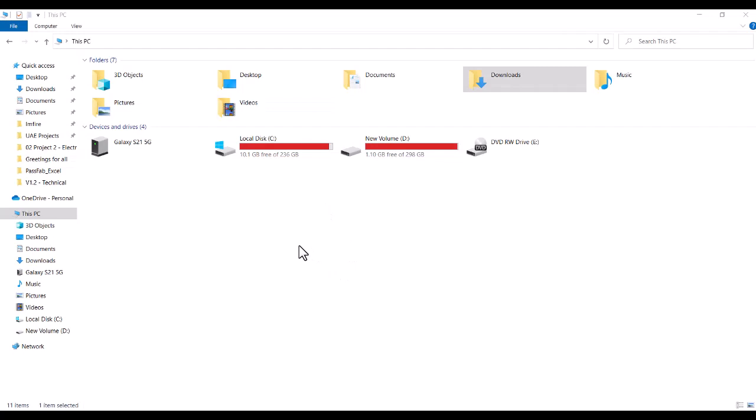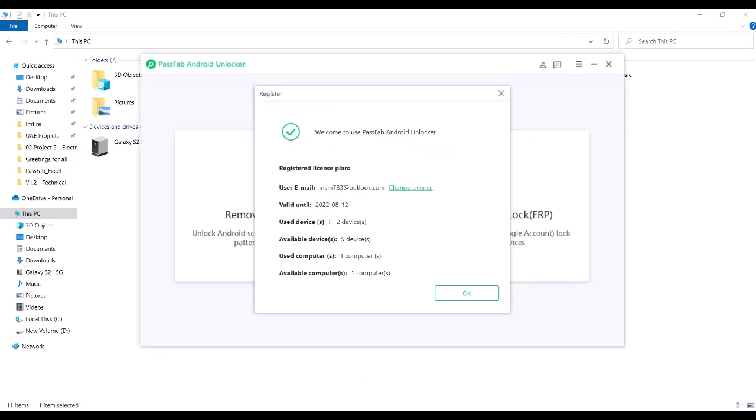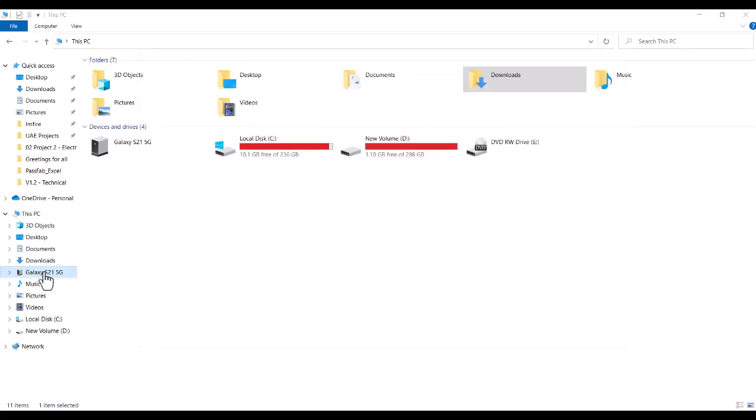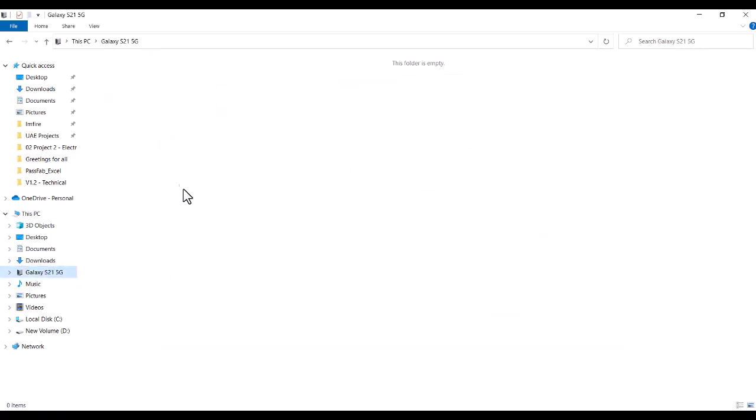Hi sir, you can see I have purchased from this email, your PassFab Android Unlocker. Actually what happened, this is my Galaxy S21 5G. You can see here the device is detecting. I have connected this device and the issue is that we forgot this pattern screen pattern and we wanted to recover it.